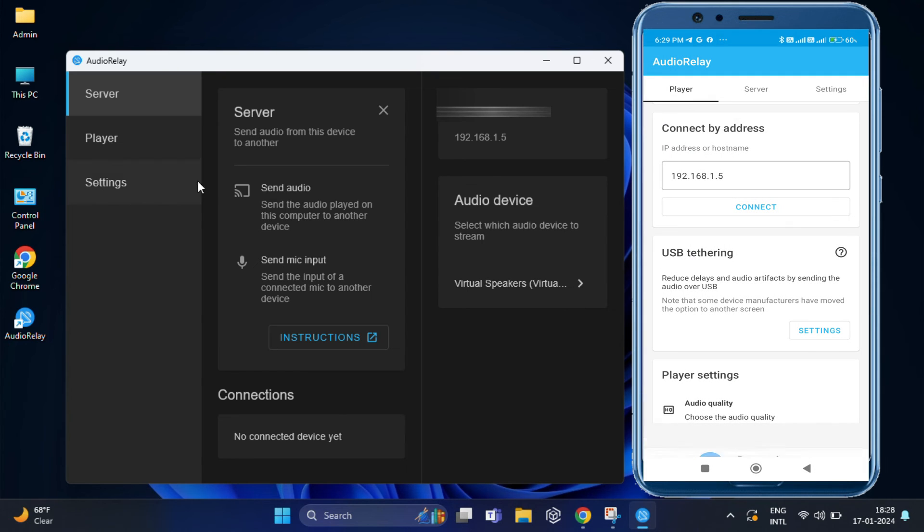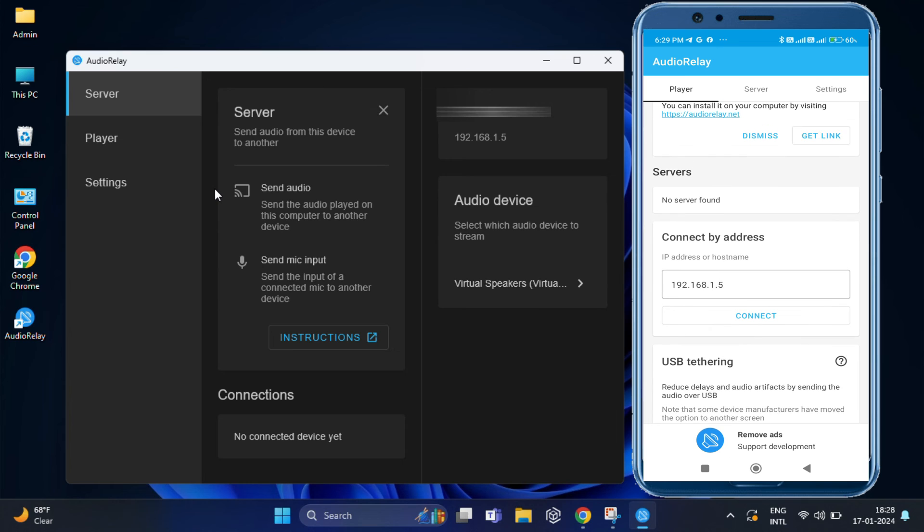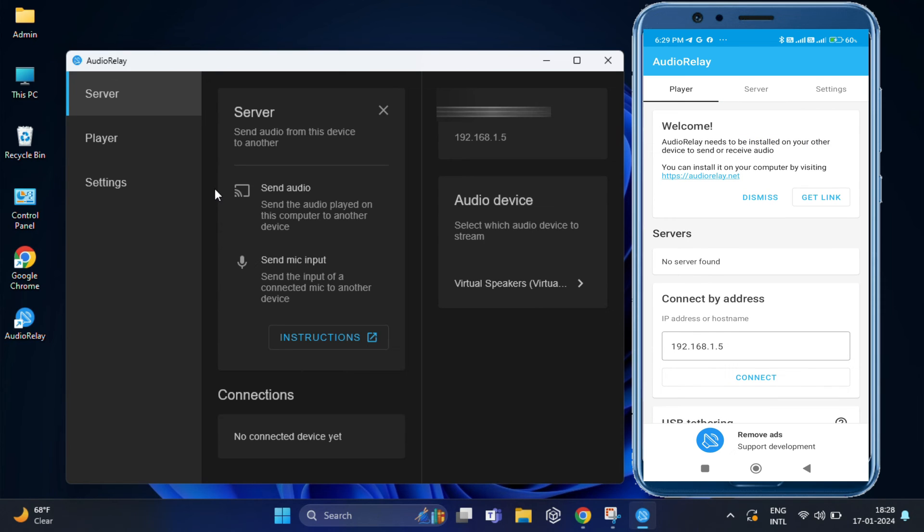Now, go back and you should see your PC listed. Tap on it. And you are good to go.